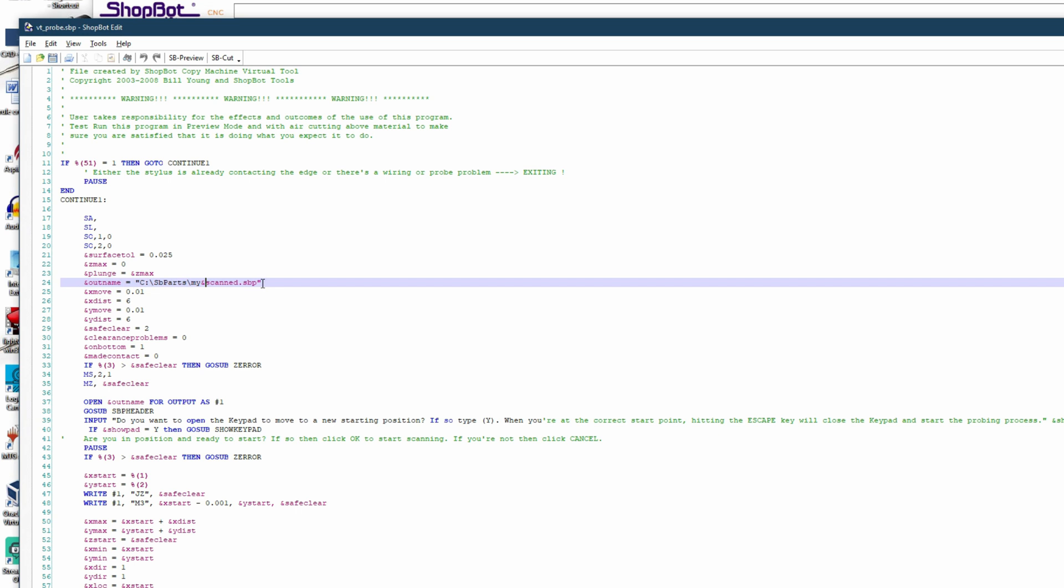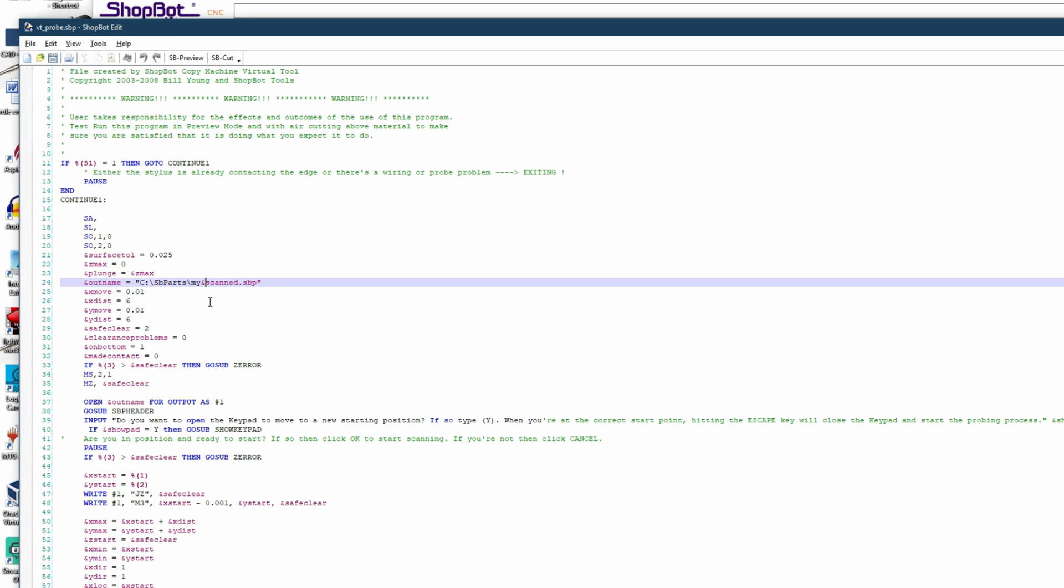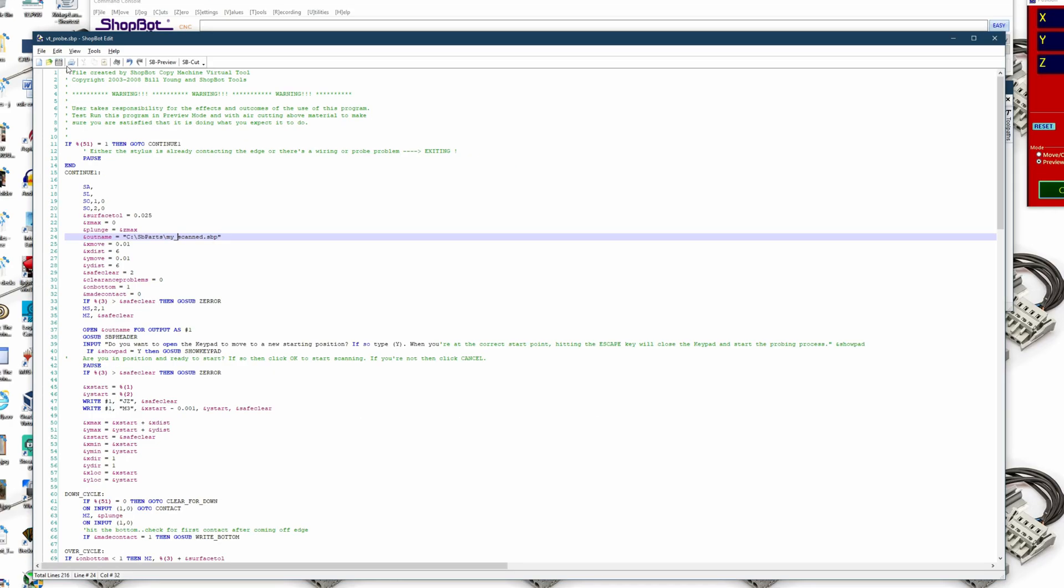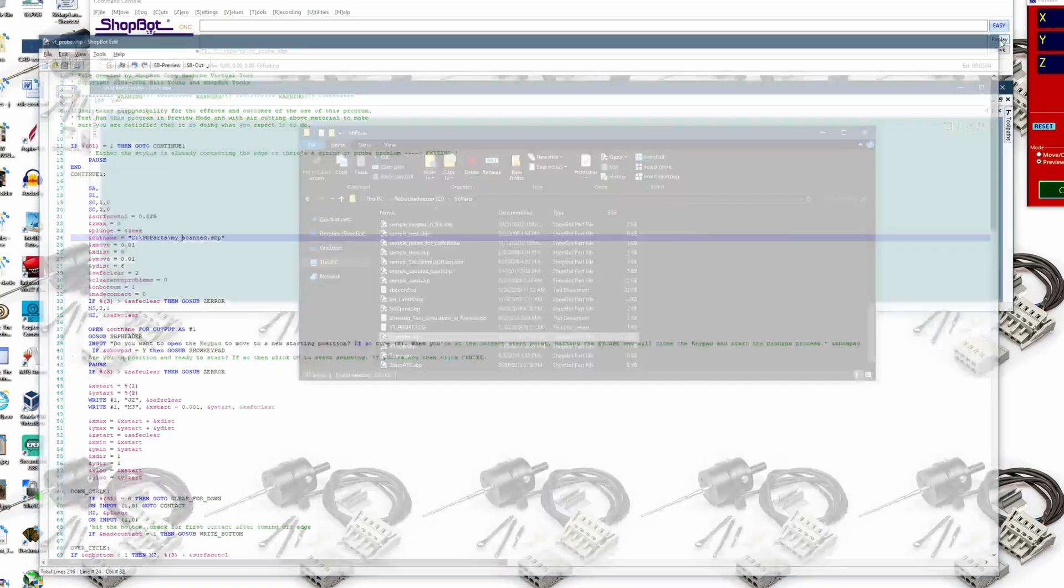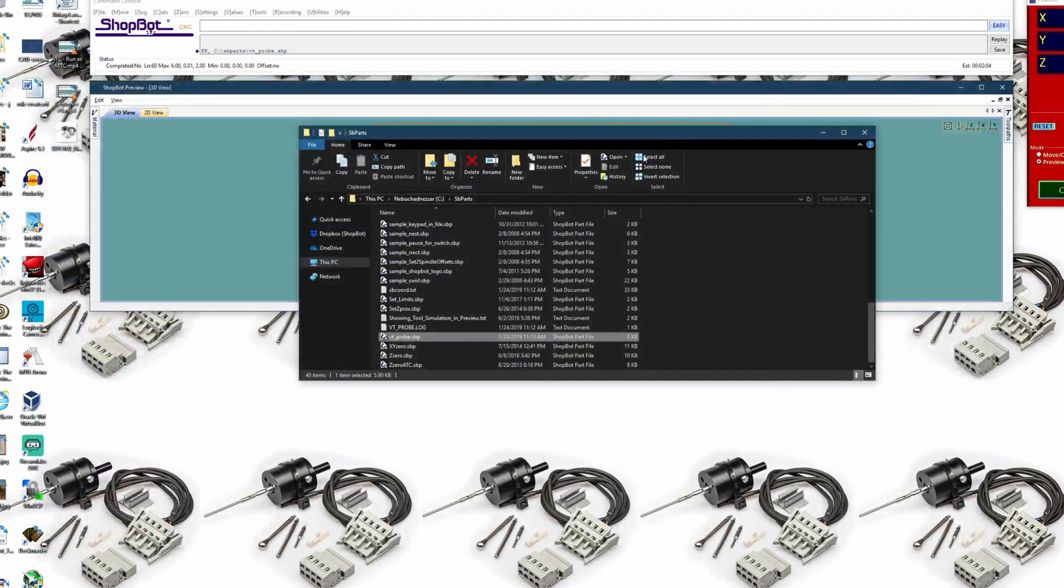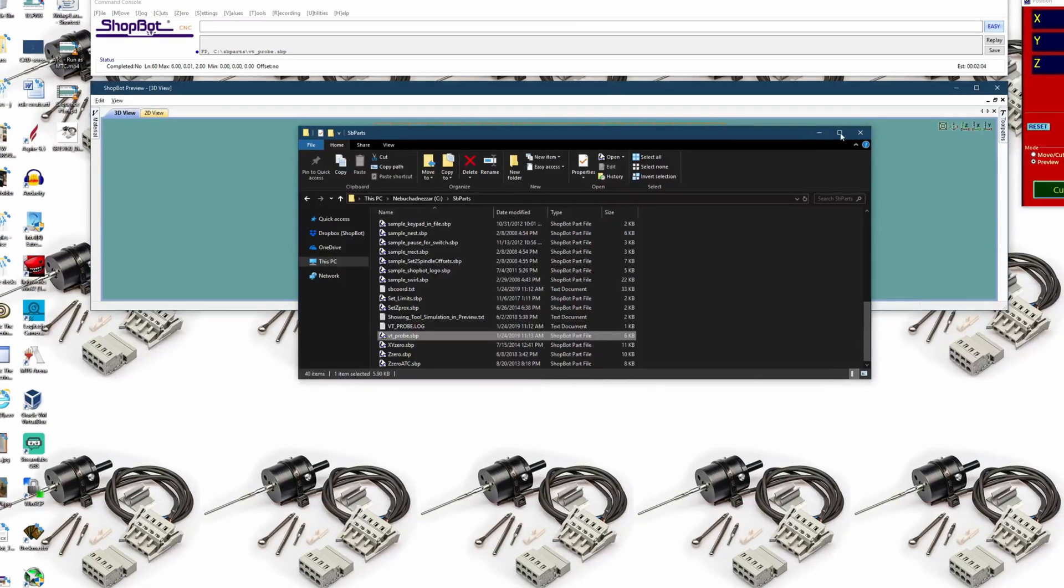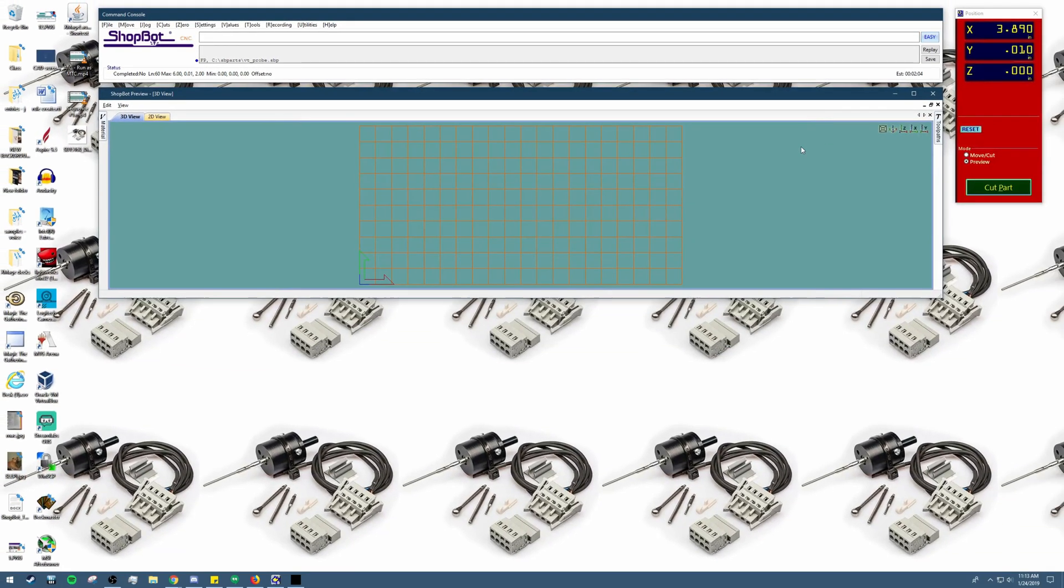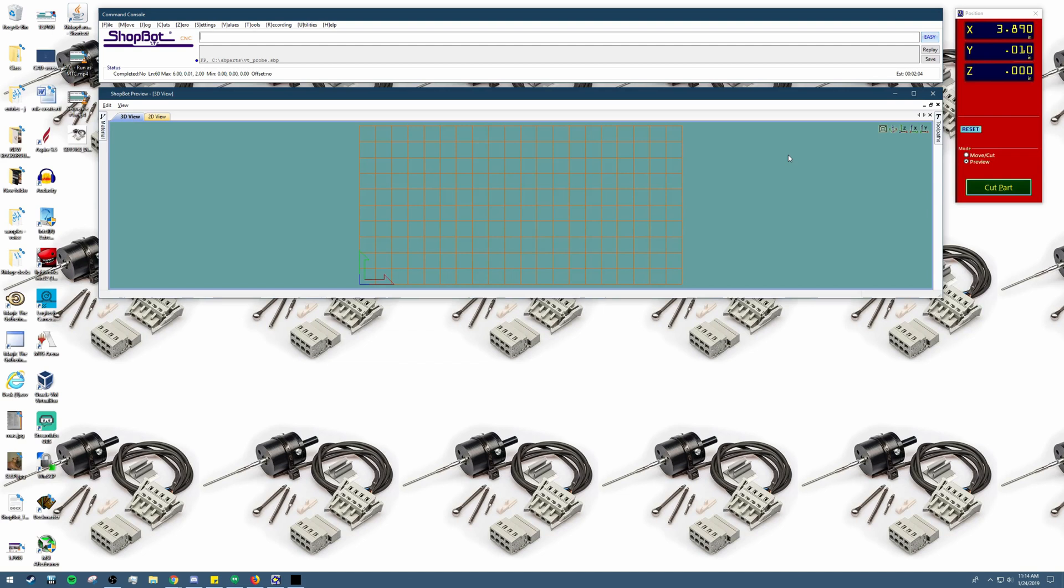So I'm going to change the ampersand to an underscore. Save it and that should be it. You can also send the VT probe file to support@shopbottools.com for us to help identify where the issue is.